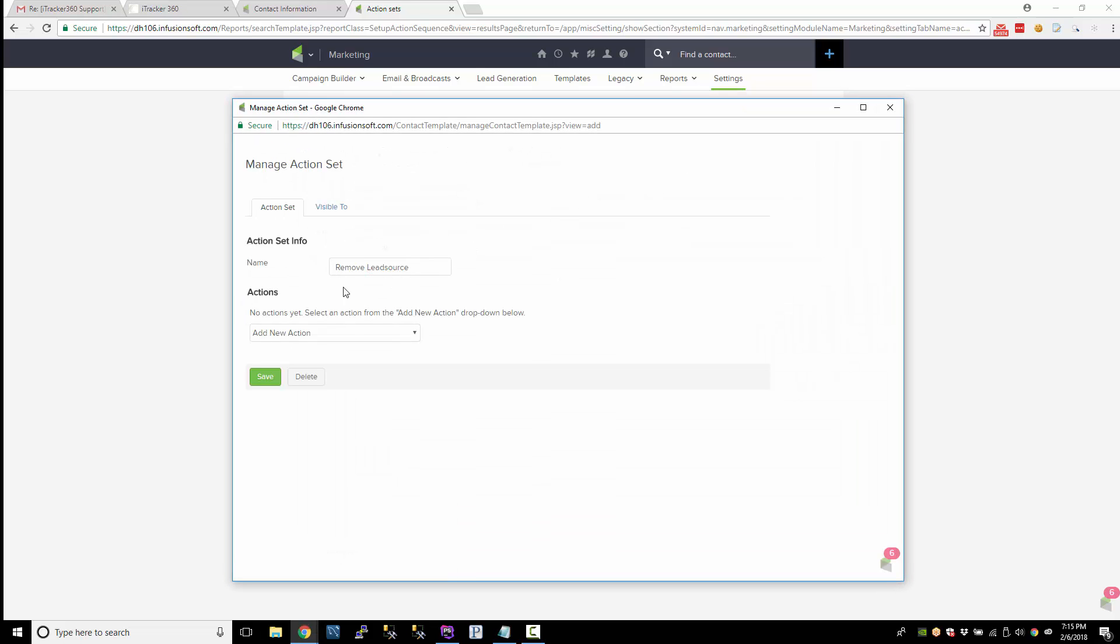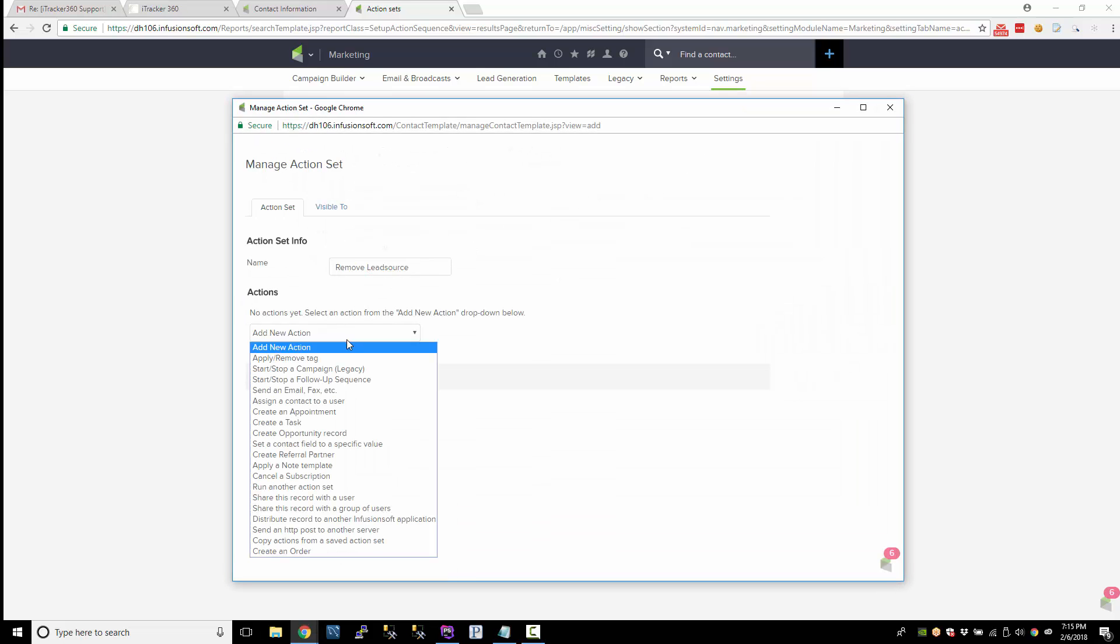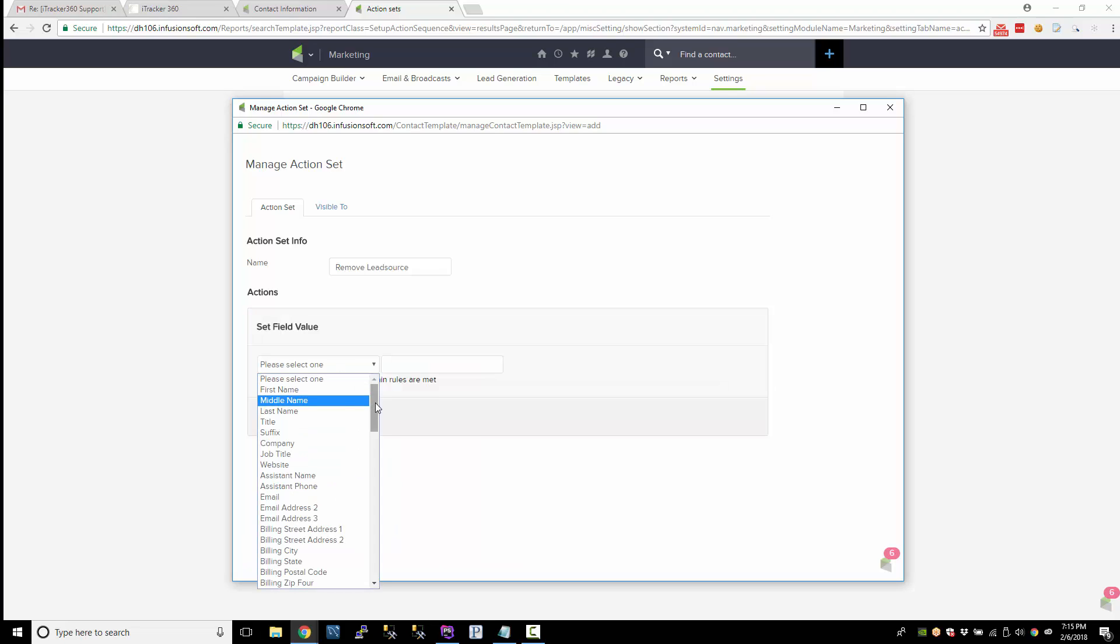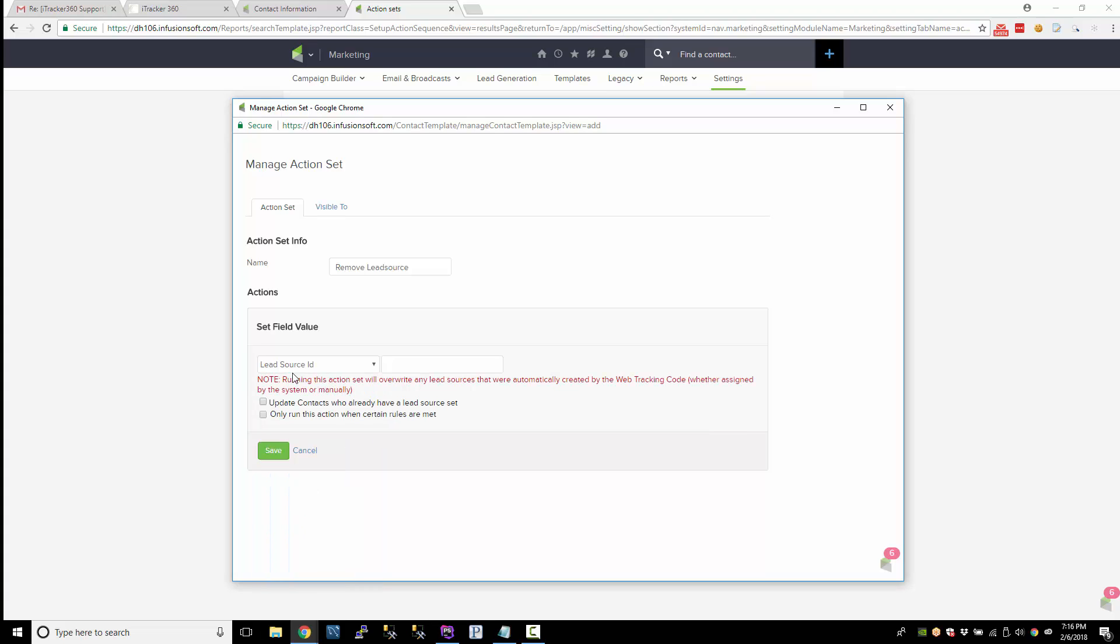We'll call it remove lead source. What we want to do is set a contact field to a specific value, and we want to set the lead source ID. So make sure it's lead source ID, set it to zero.